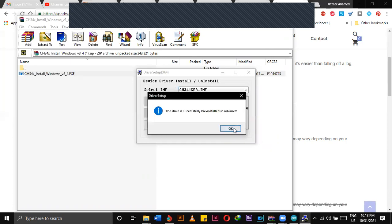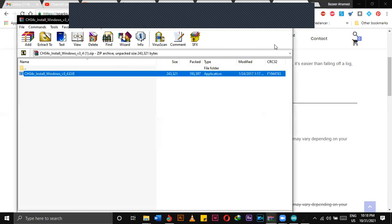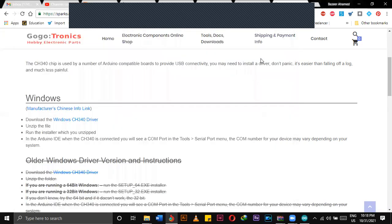When you are installing this driver, make sure that your Arduino is connected with your laptop or PC. Then you can click OK and close this window.